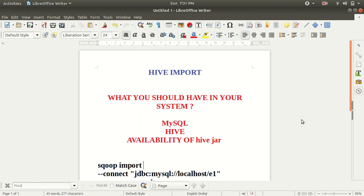Today I'll be talking about the different steps which you need to do in order to get your data imported from MySQL to Hive. As you can see on the screen, I have written what you should have in your system for this practical.